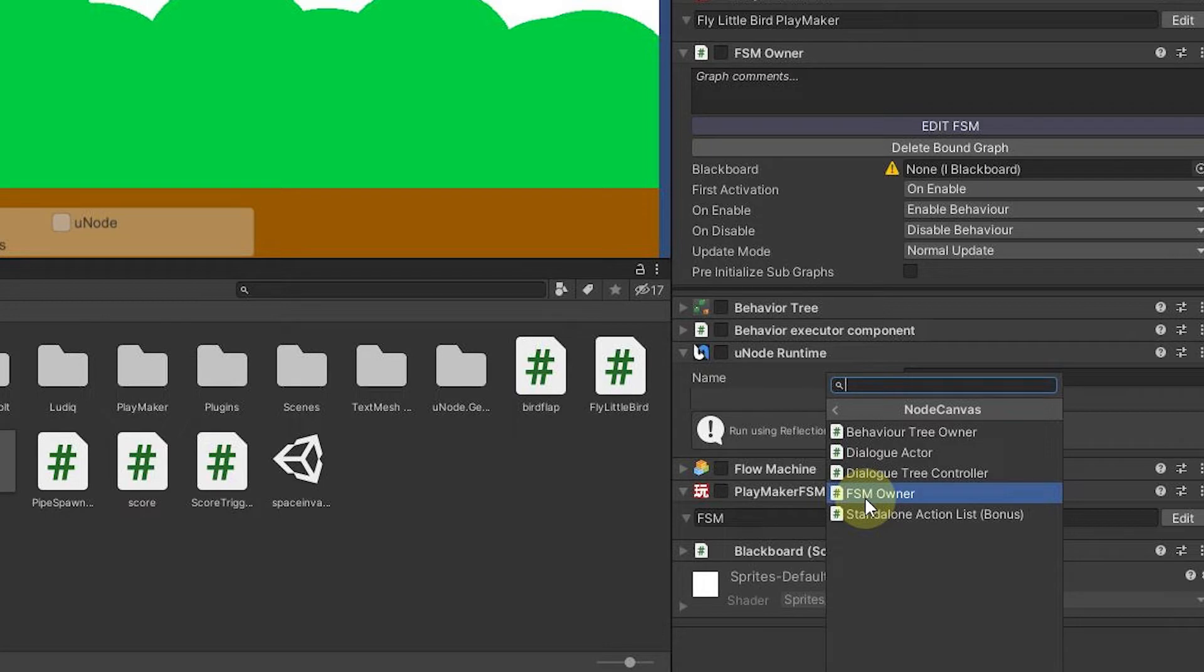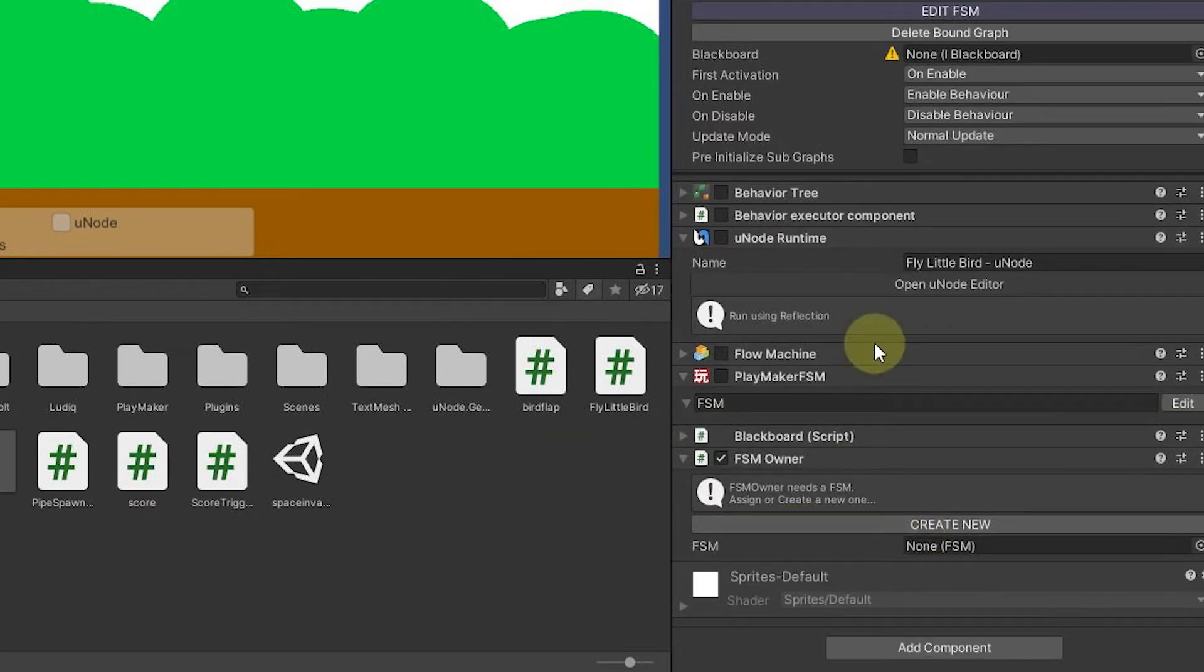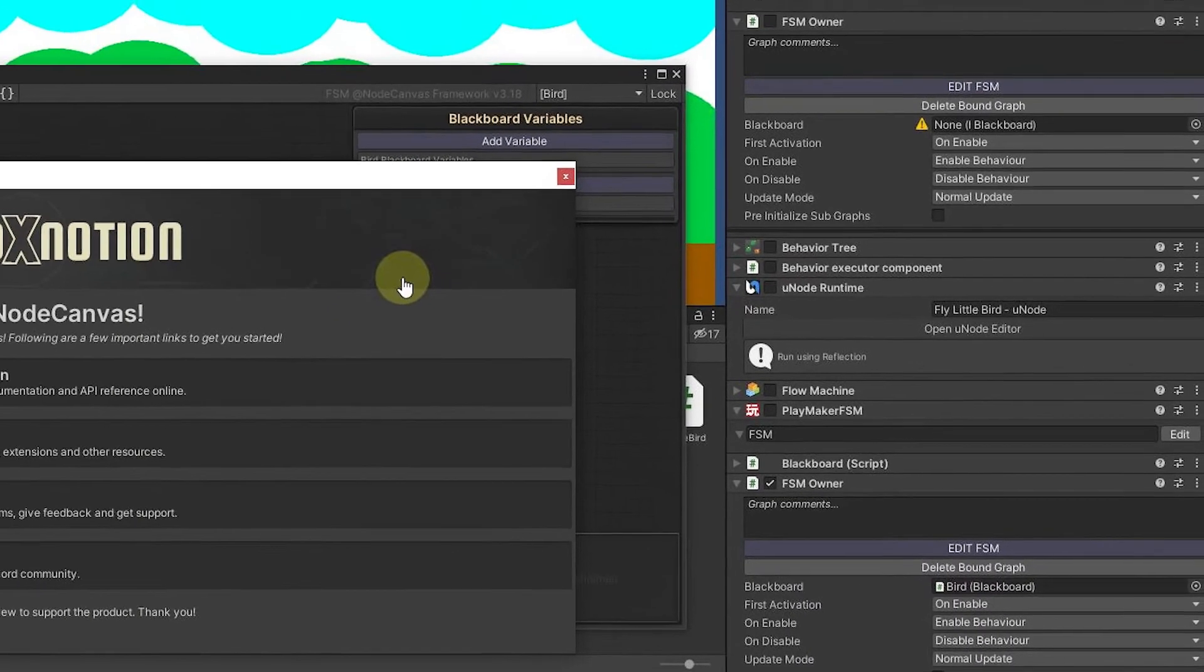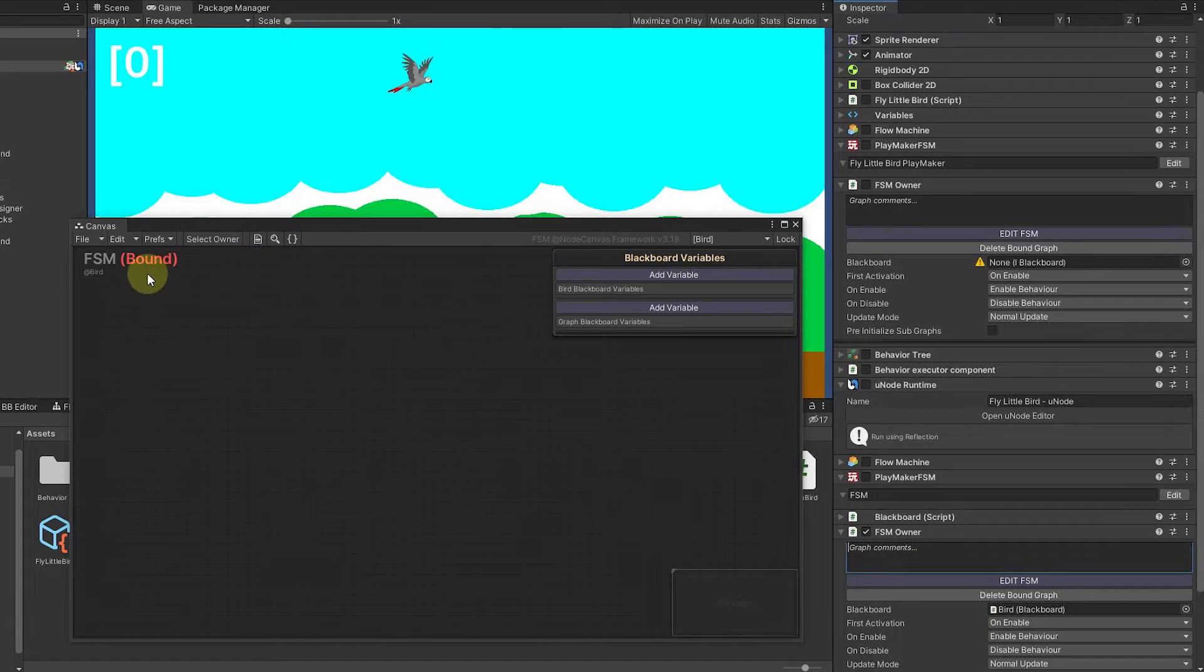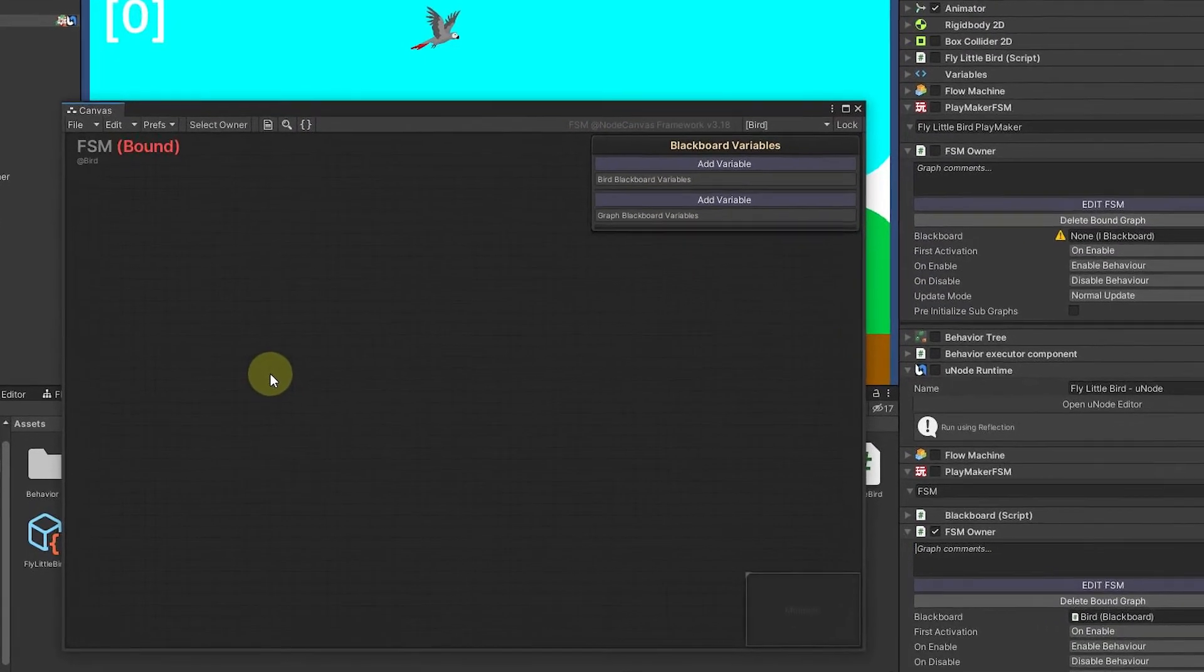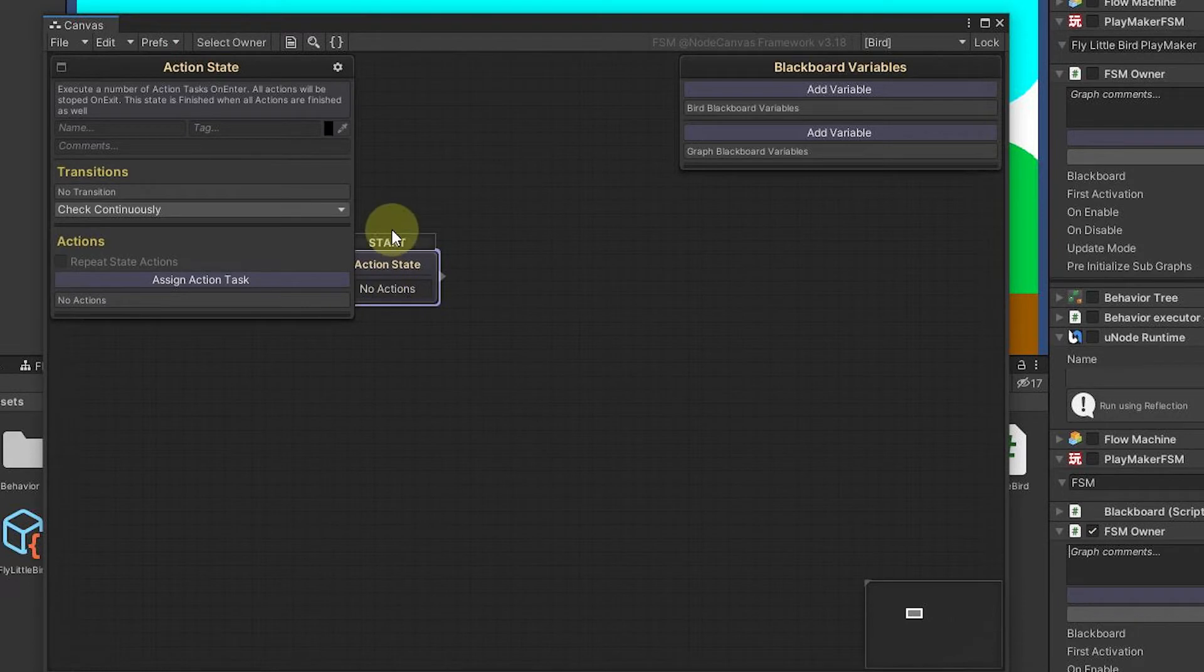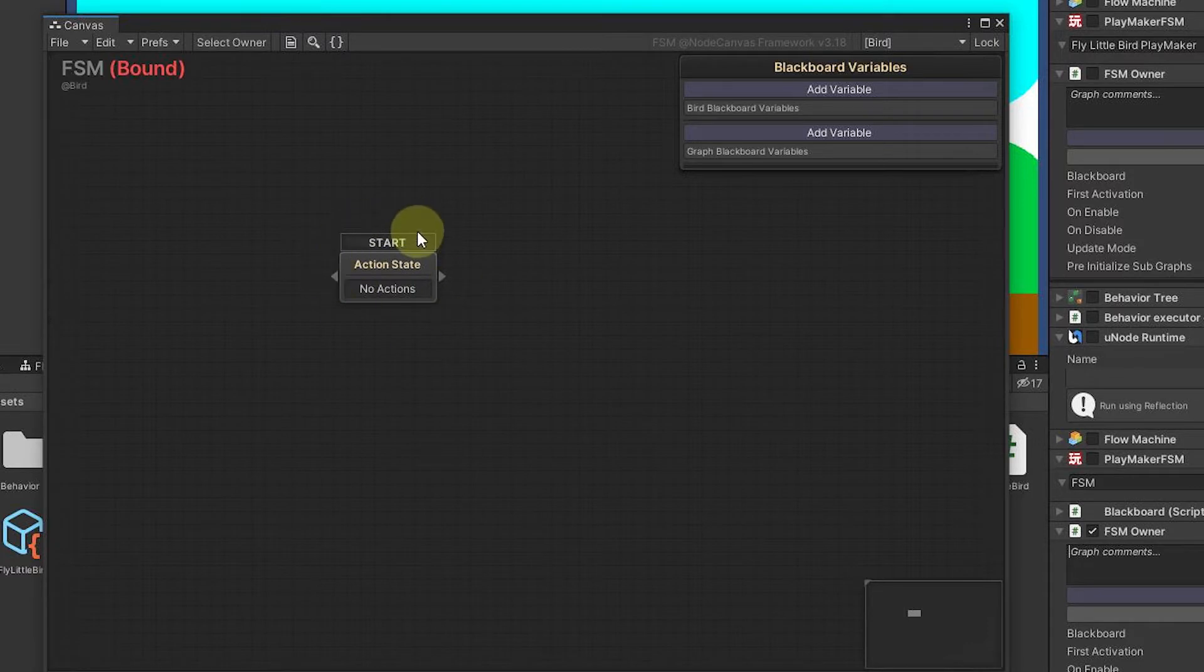Once it's installed, we're going to do a finite state machine. You can do this with a behavior graph as well, but we're going to use this. I'm going to hit Create New, and I'm going to make this one a bound asset, meaning that it'll automatically hook it in as a component here, and we're ready to go. At this point, we have the Node Canvas area, and we will almost always start with some kind of action state that's going to be at the start.